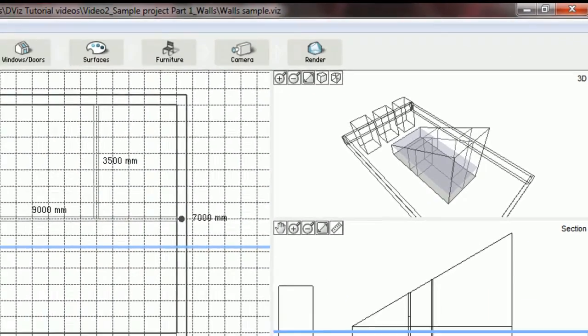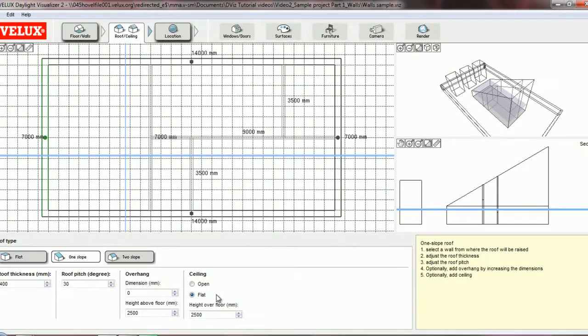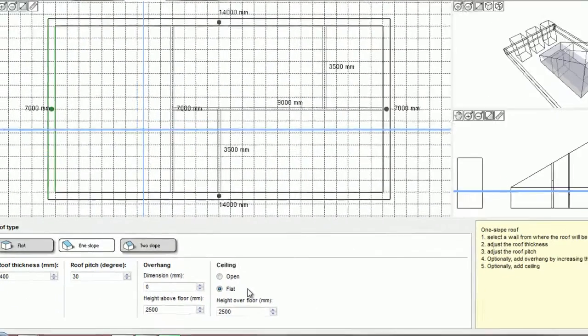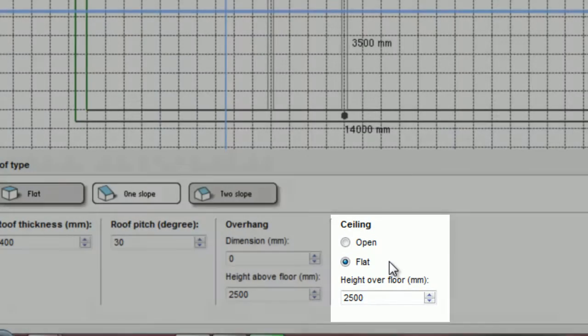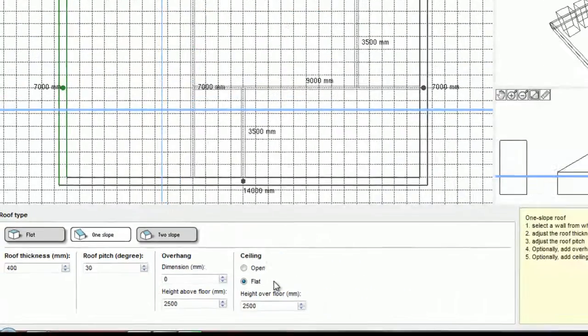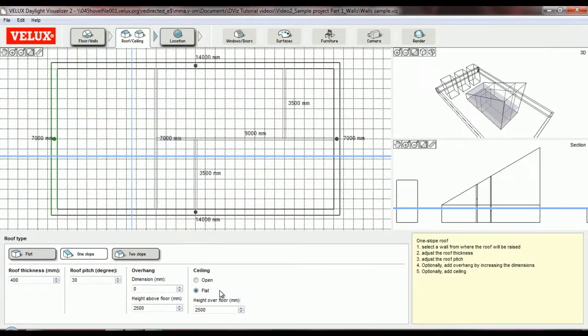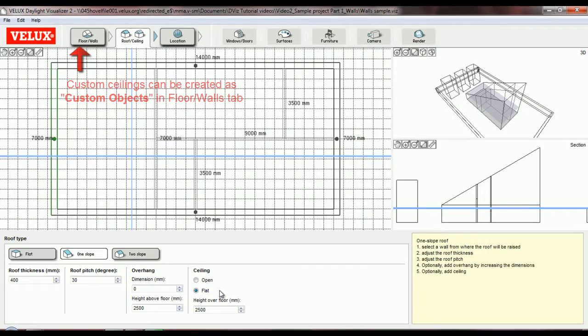The only adjustment I can make to the ceiling has to do with its height over the floor. If you wish to create a ceiling of a different size or shape, then you need to do that under the wall tab as a custom object.